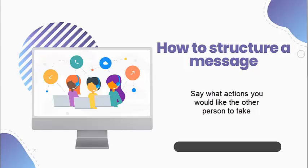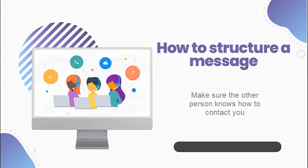Say what action you would like the other person to take, if any. Maybe you could give back to me. Would you call me back? Make sure the other person knows how to contact you. Here's my number. You can reach me on.